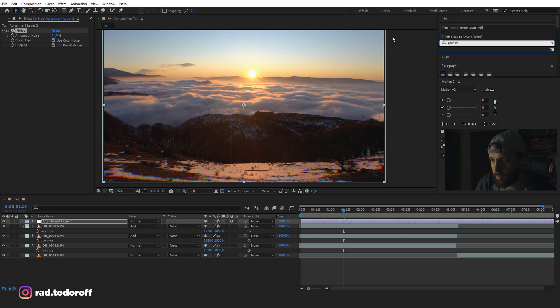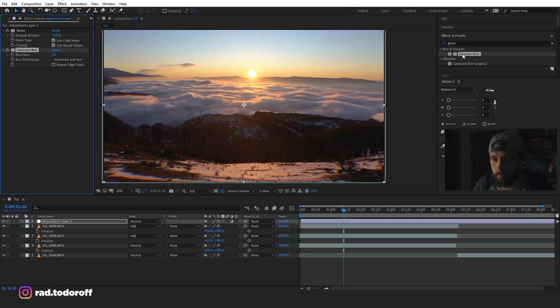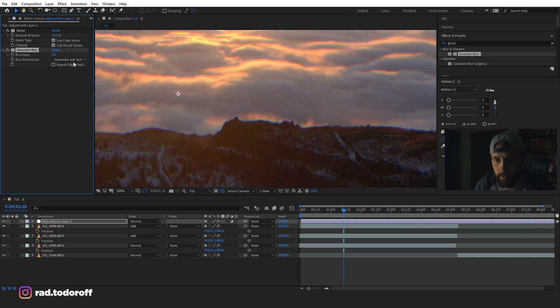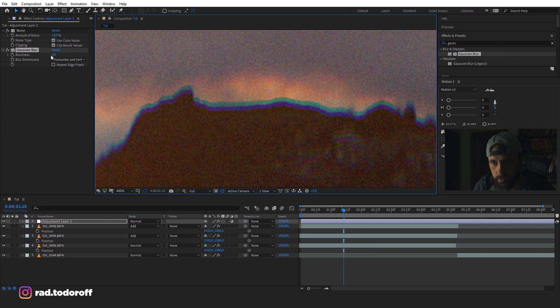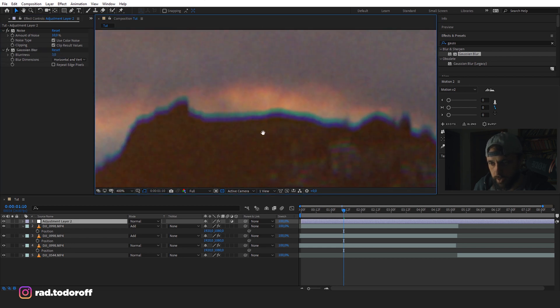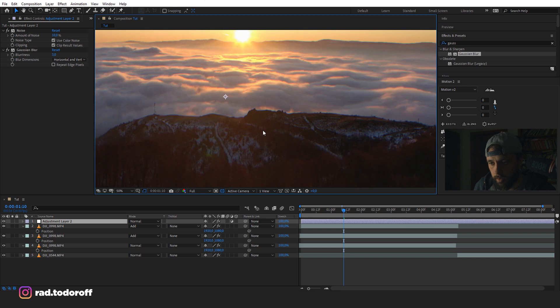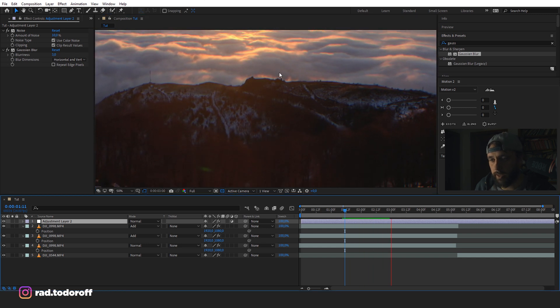Gaussian blur. And the Gaussian blur, we don't want too much. So you can see the noise. Gaussian blur at three, maybe. Okay. That's fine. And you can see how this works.